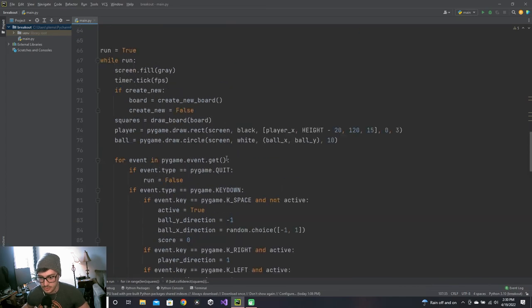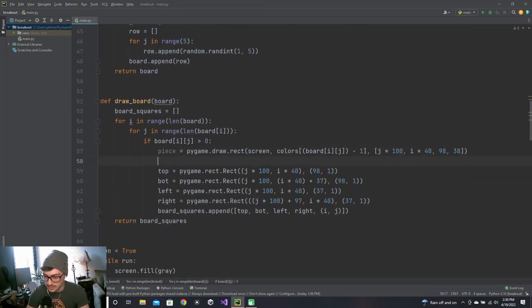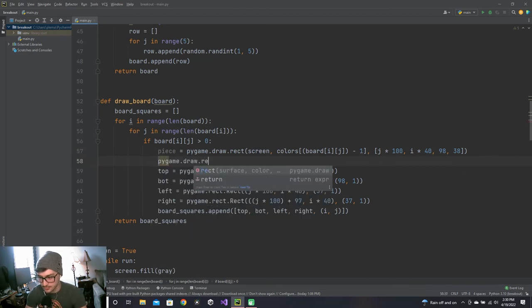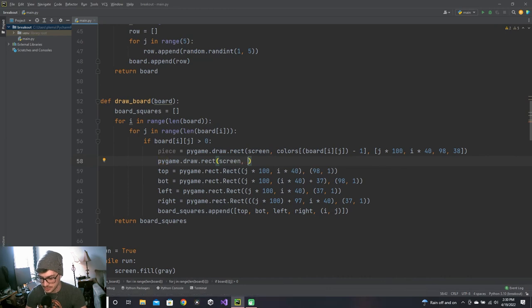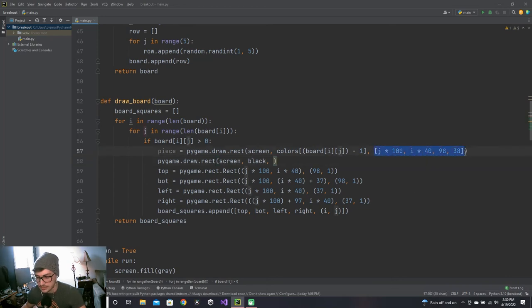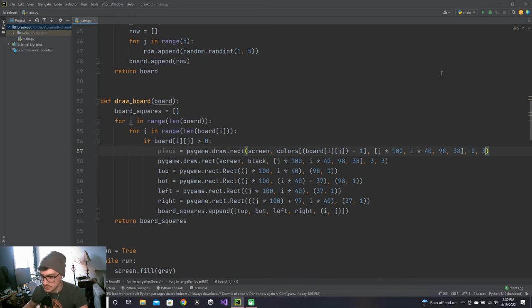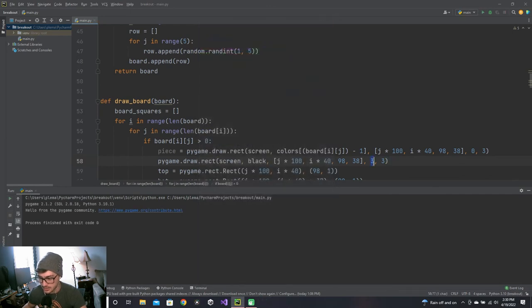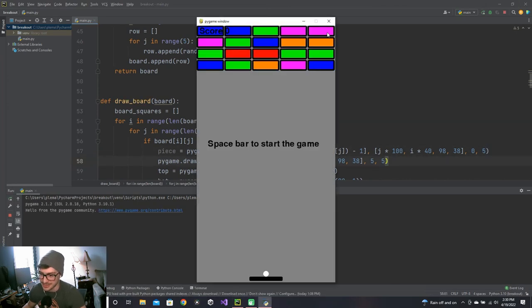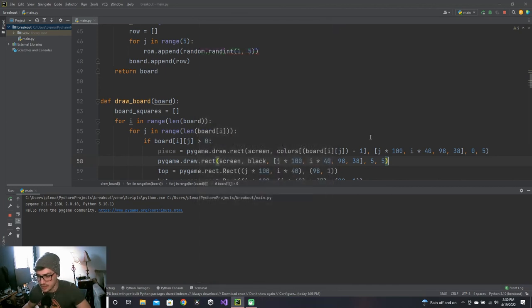Now let's do style upgrades. In draw_board I'll add a second pygame.draw.rect call with black color, the same rectangle coordinates, width of 5, and border_radius of 5 — so every piece gets a black rounded border. That looks pretty fun, kind of cartoony.